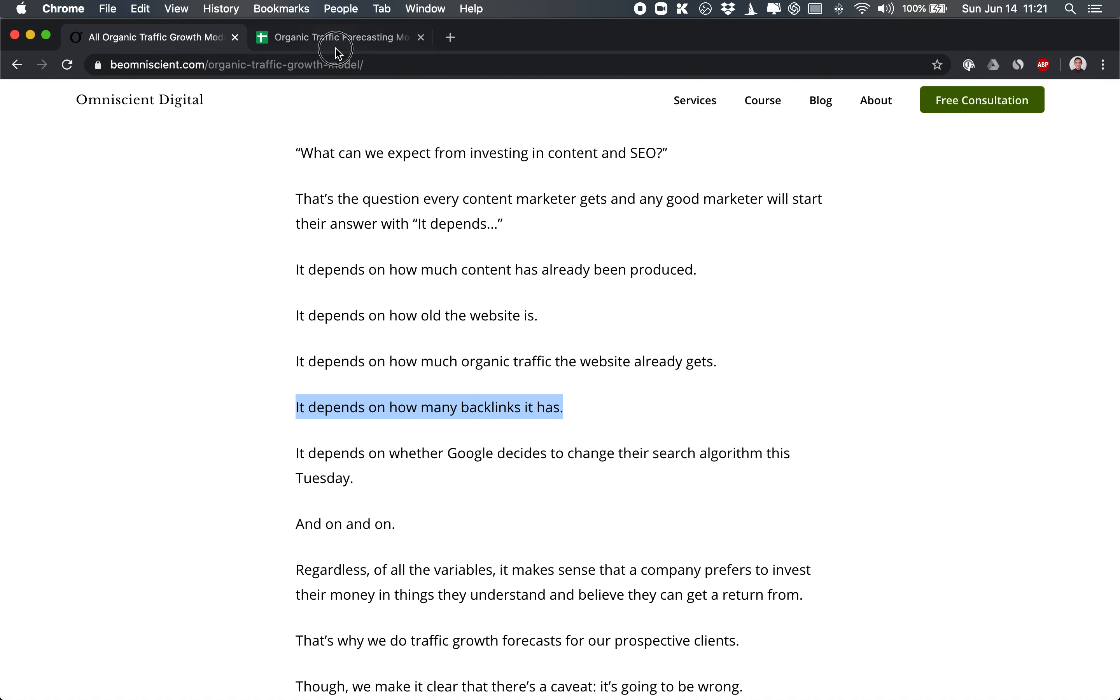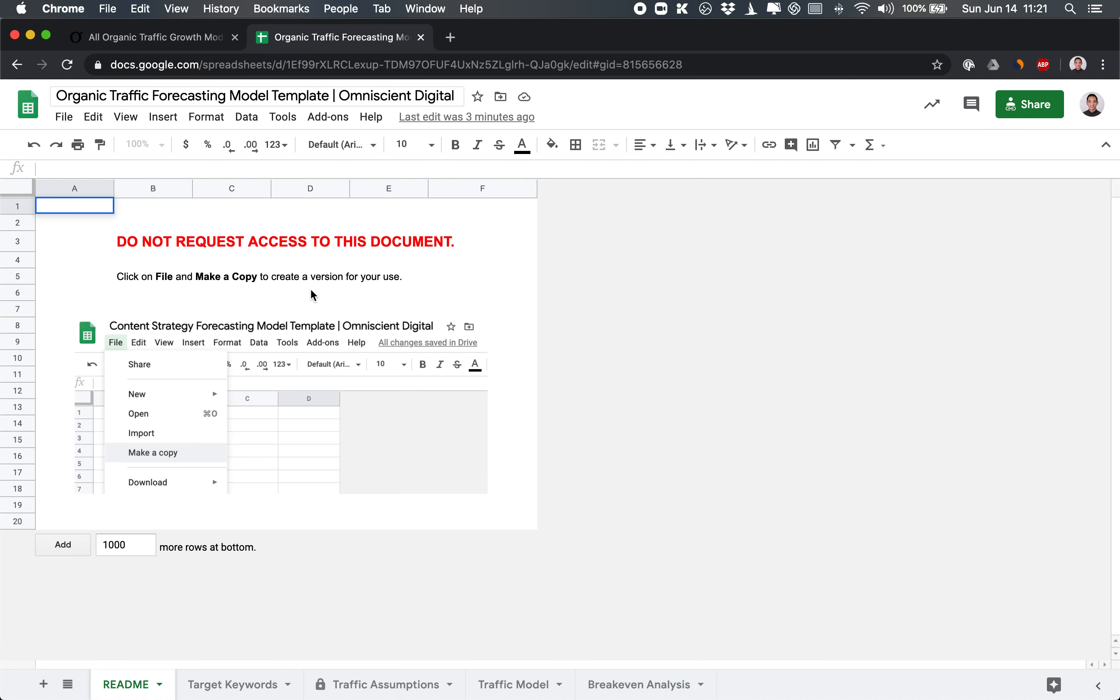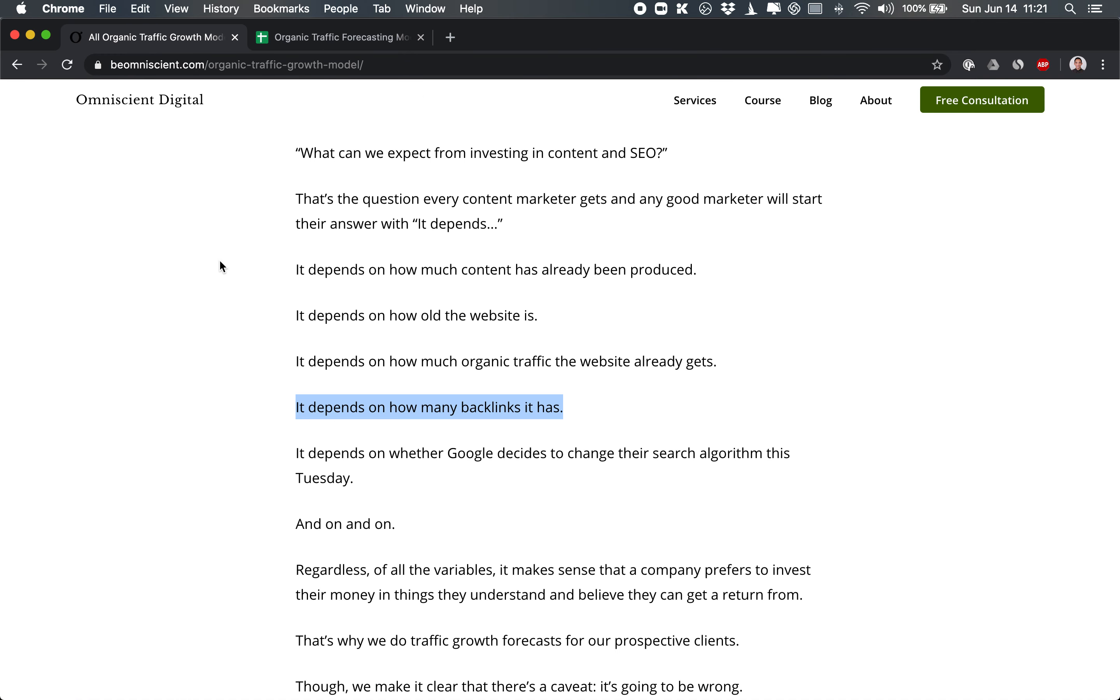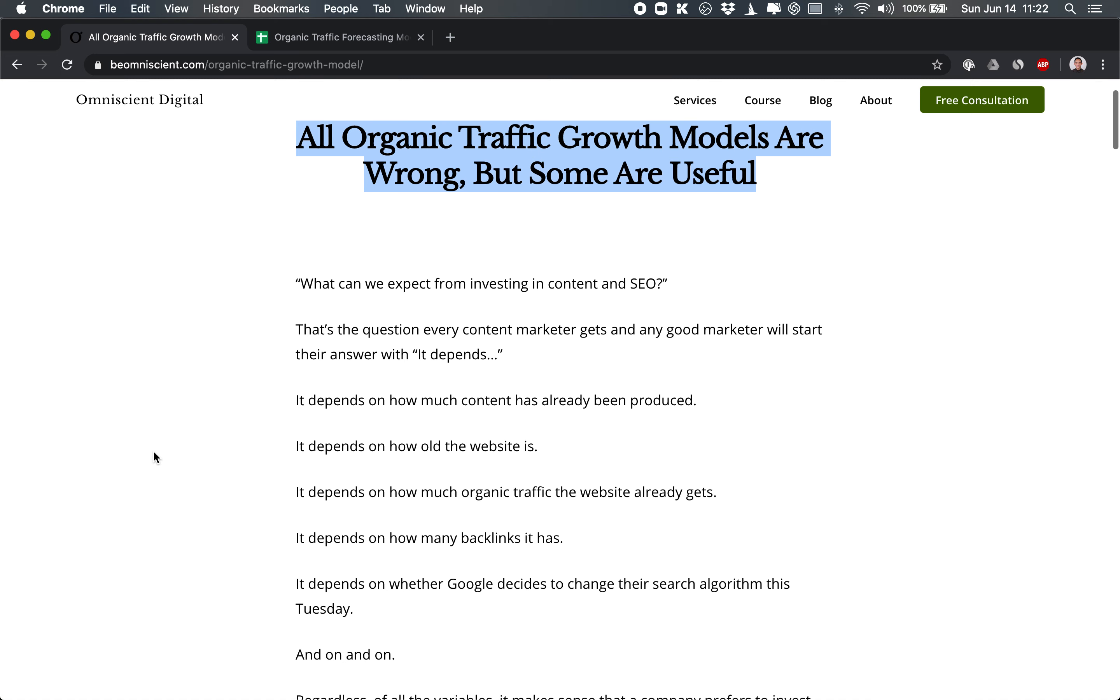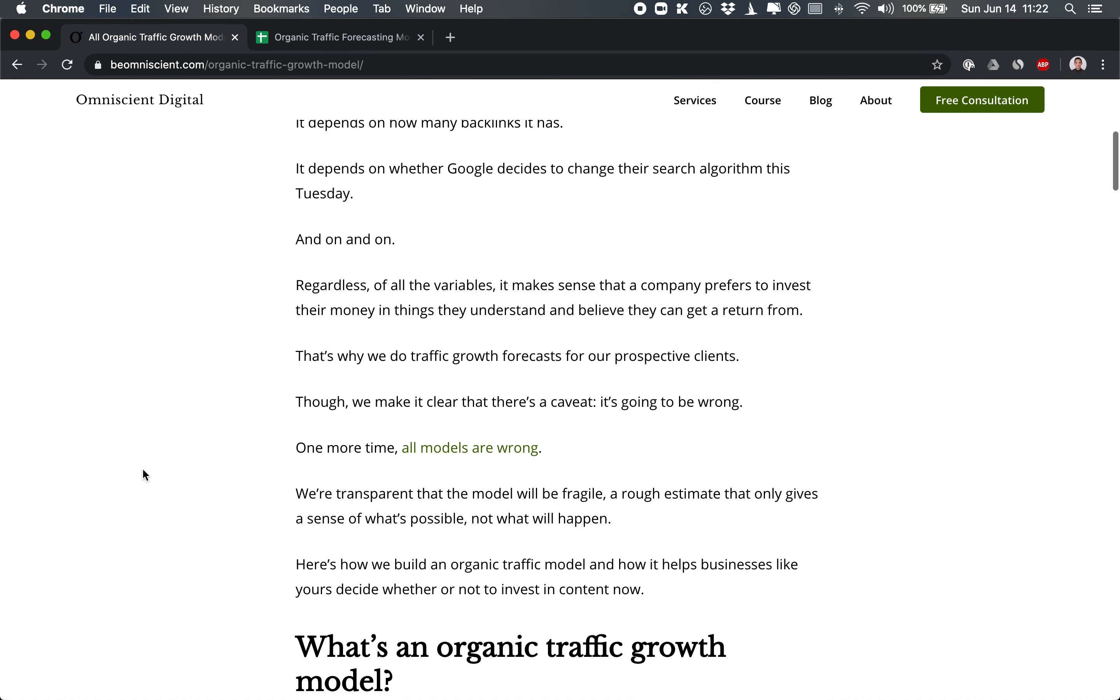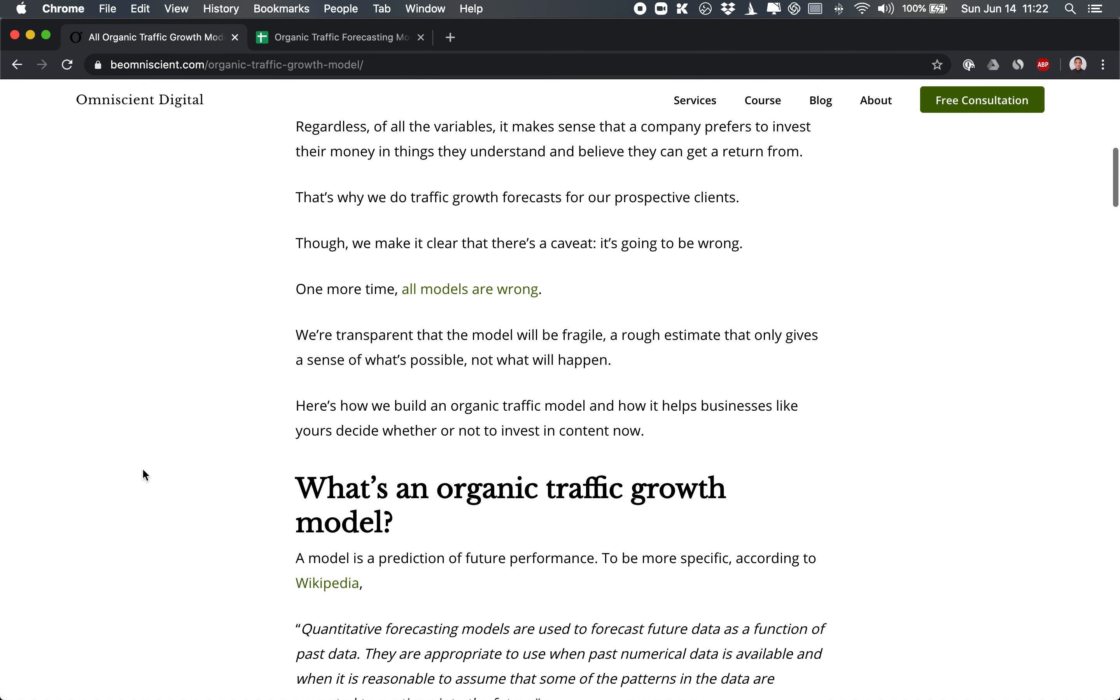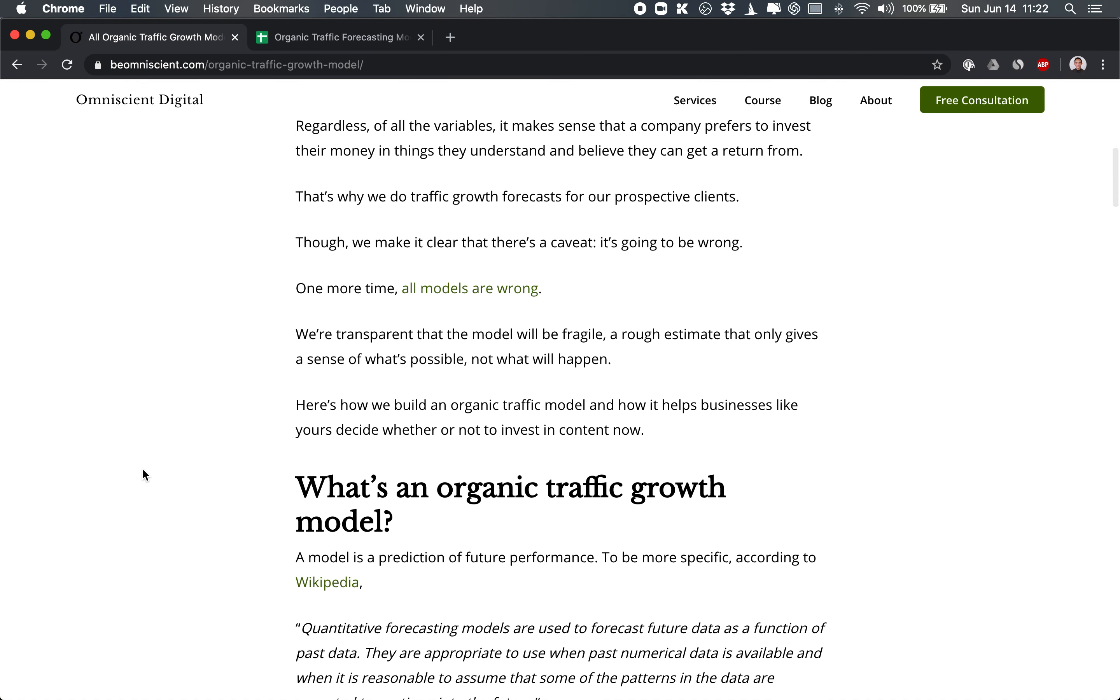And that's why we created this organic traffic forecasting model. Now, the thing to keep in mind is that all models are wrong. That's why we named it this: all models are wrong, some are useful. And that's because it's hard to predict the future. But by having a model and basing it off historical performance, you can at least get an idea of what's possible and whether or not you want to invest.